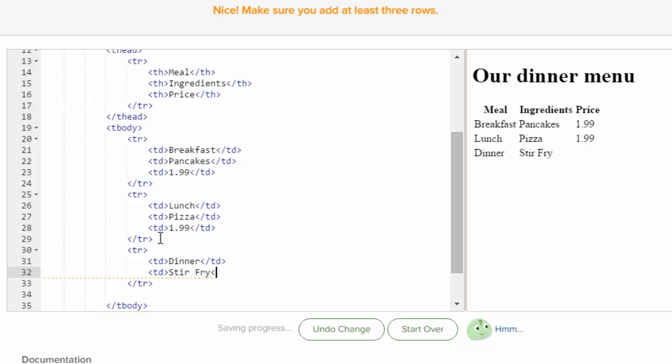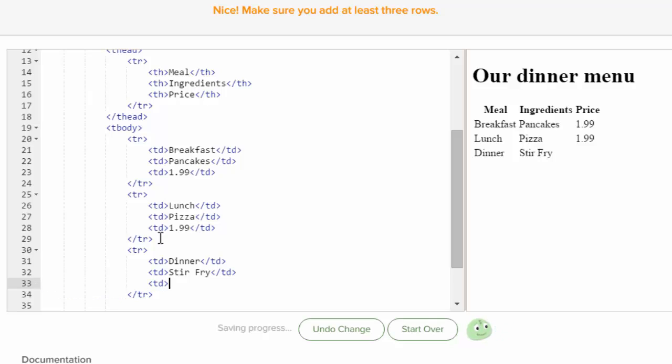And then I'm going to close table data for that. And then I'm going to do the last one. See how much it is. And we're the $1.99 restaurant.